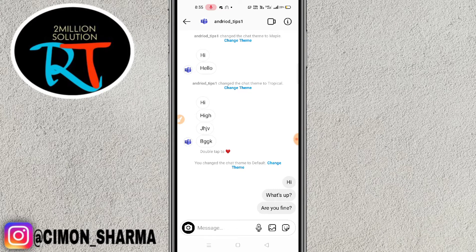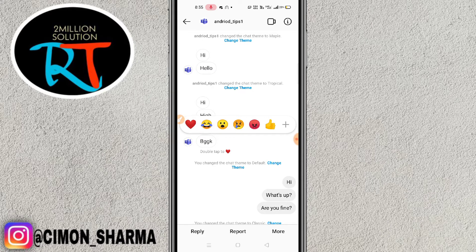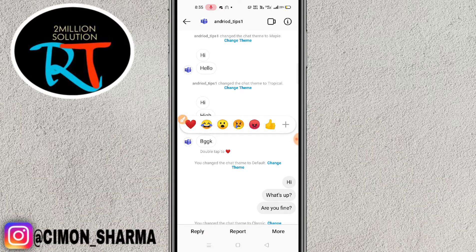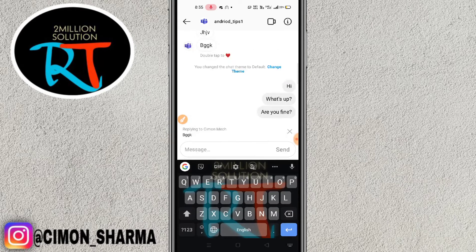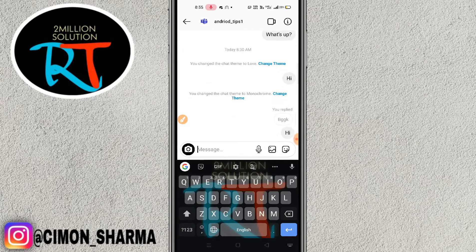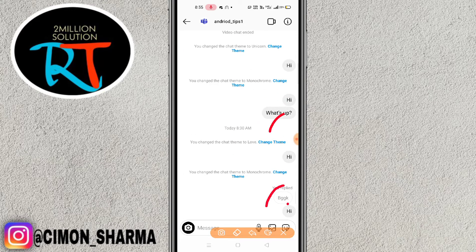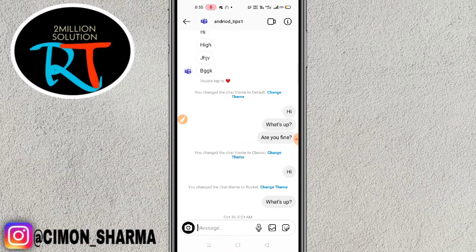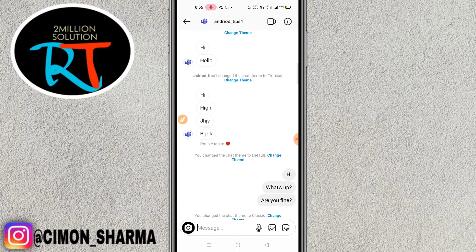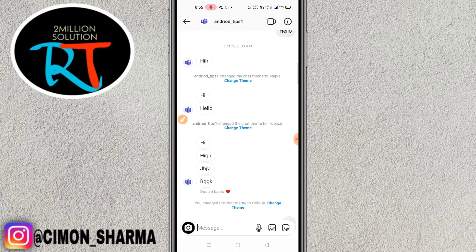It's very simple. You just press and hold the message, then click on the reply option in the bottom left corner. After that, you can see here that you can send a reply to that specific message.